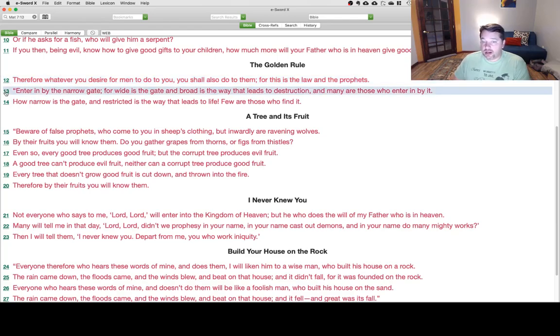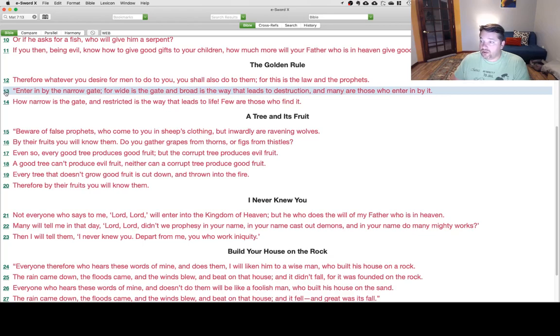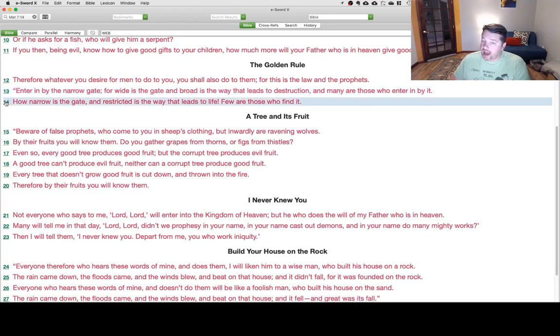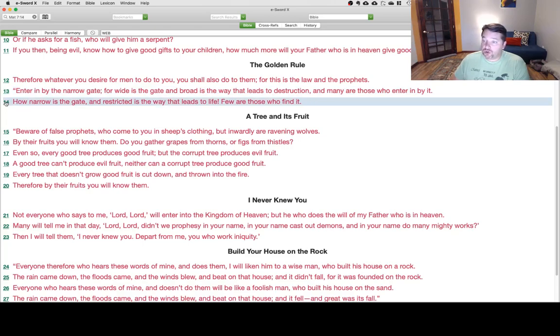Enter in by the narrow gate, for wide is the gate and broad is the way that leads to destruction, and many are those who enter in by it. How narrow is the gate, and restricted is the way that leads to life. Few are those who find it.